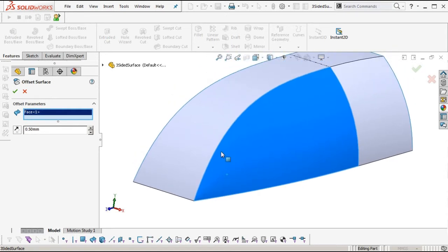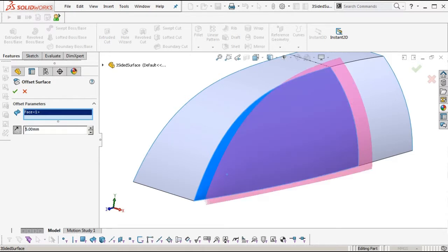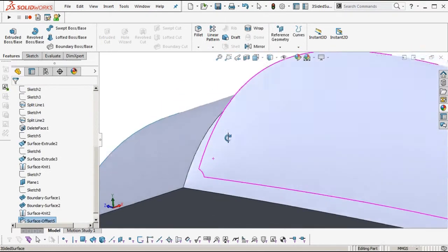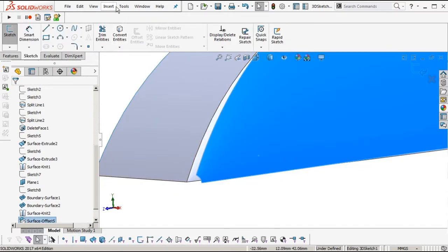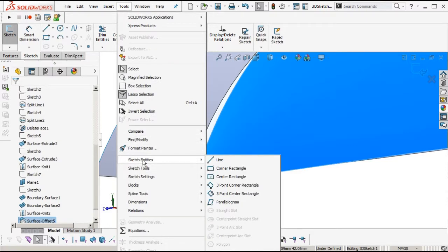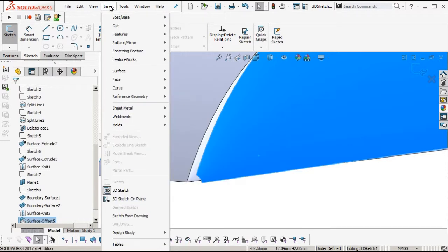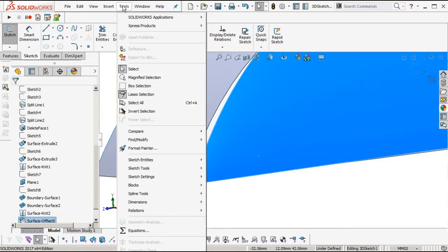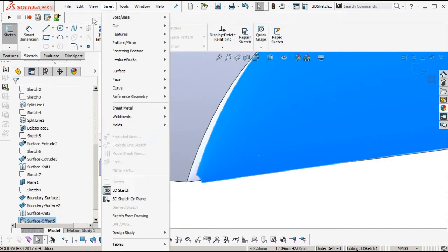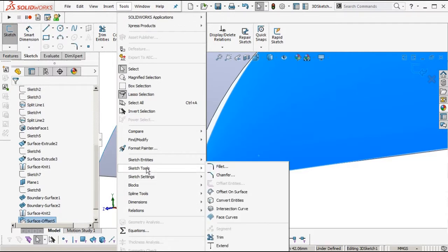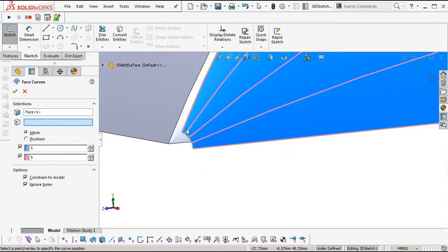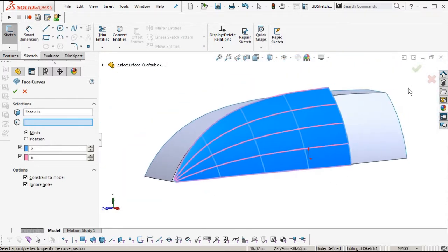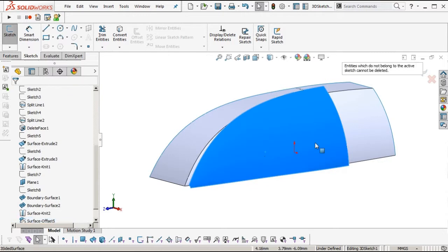Let's see what happens if we offset that surface just by itself. Okay, so that will work — you can see that collapsed singularity starting to expand out. Now if we insert face curves via 3D Sketch > Sketch Tools > Face Curves, you can still see all those lines running straight down onto that pointy area into the surface.